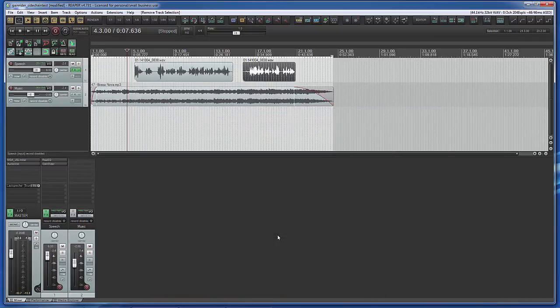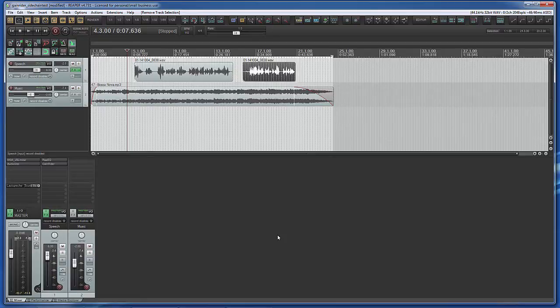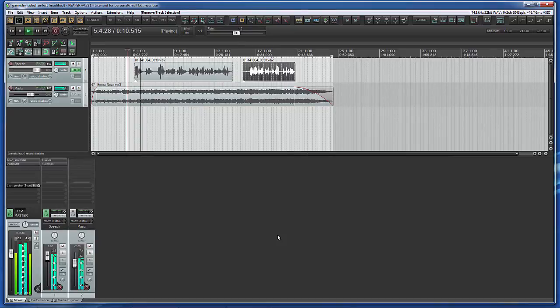I have prepared a simple project in Reaper with basically two tracks, a speech track and a music track. Dynamic Range Compression from Wikipedia.